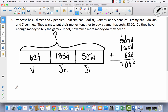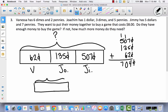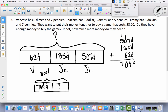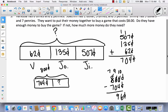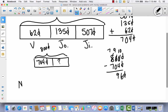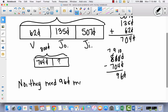Do they have enough money to buy the game? No, they do not — they have 704 cents but need 800 cents. How much more money do they need? Pause the video and figure that out. Hopefully you thought: this is subtraction. 800 minus 704 cents gives 96 cents. So no, they need 96 cents more to buy the game.